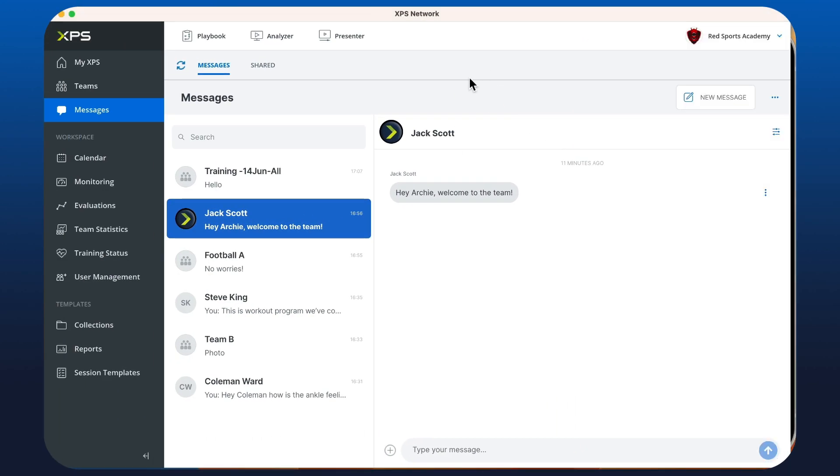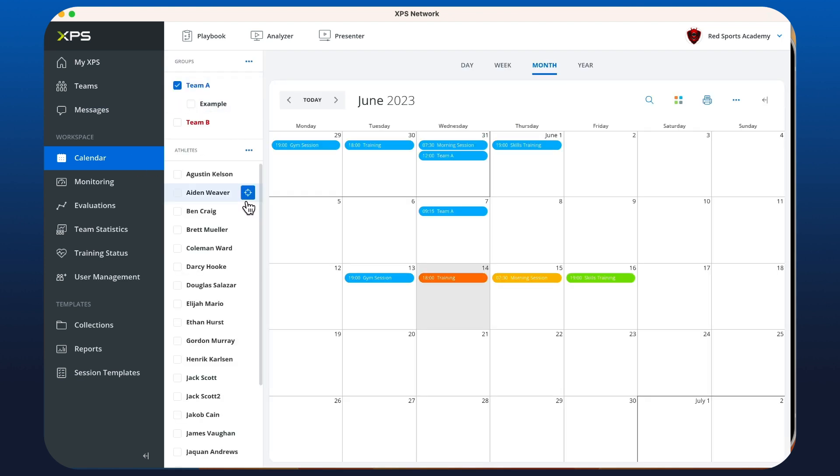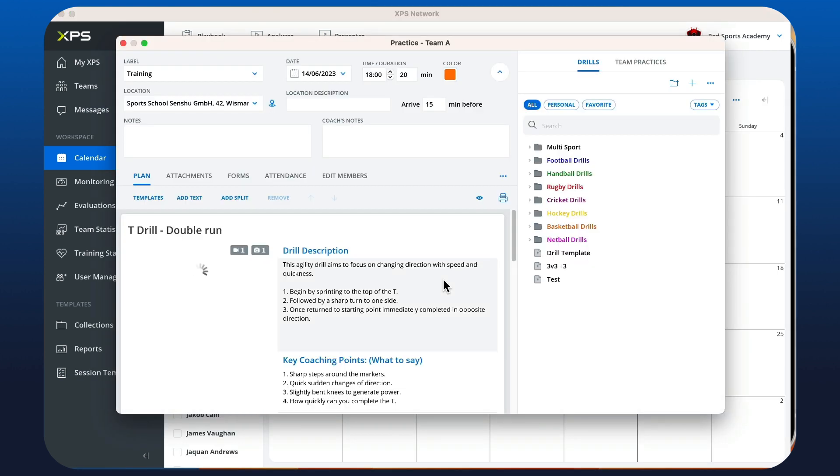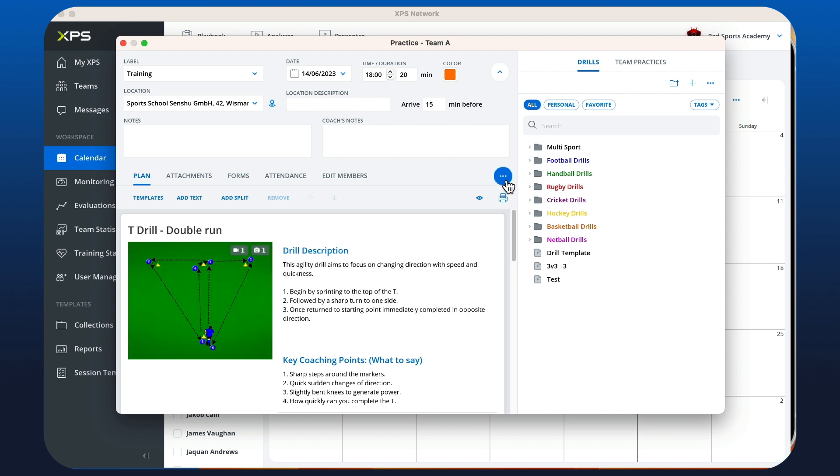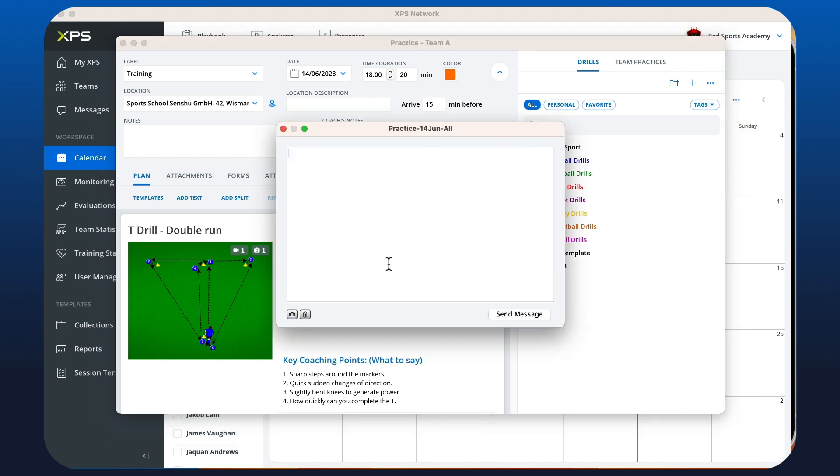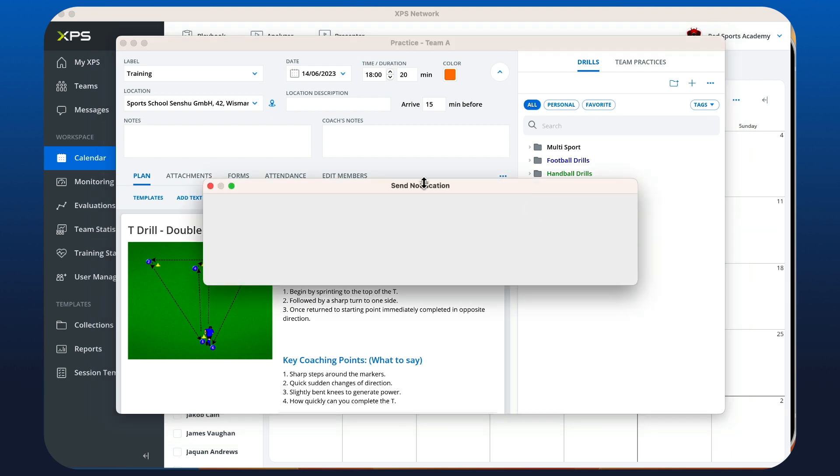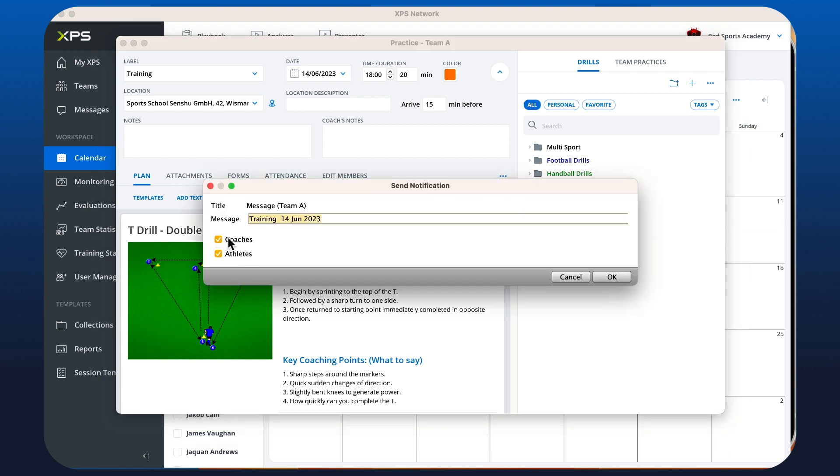We can do the exact same here in the desktop by going to the calendar, choosing any training session, and then we can click the three dots here, message the participants, and straight from here we can type in and hit send message and attach anything that we like. Keep note that you can also send notifications about particular sessions to coaches or athletes, which is just a push notification on their mobile device.